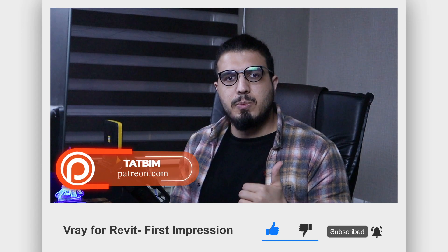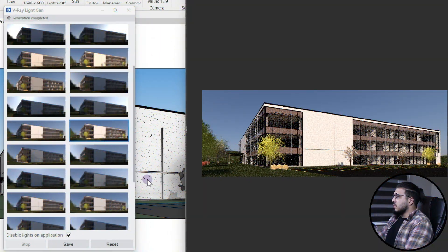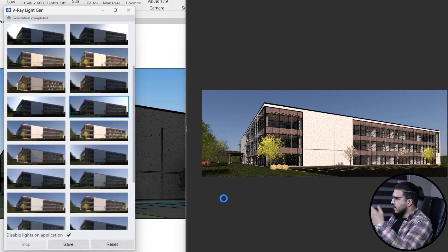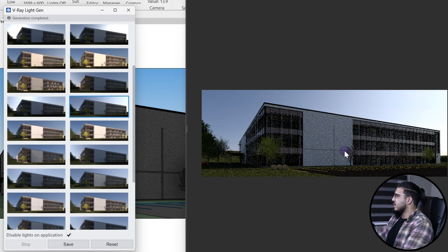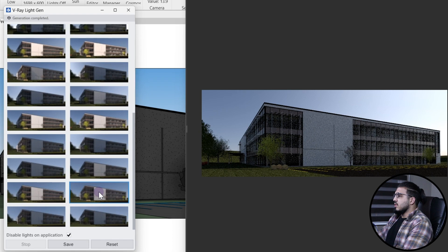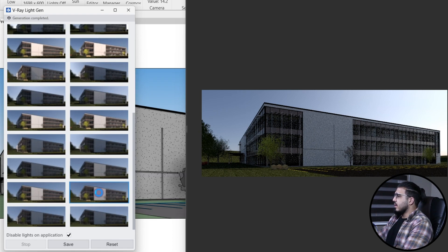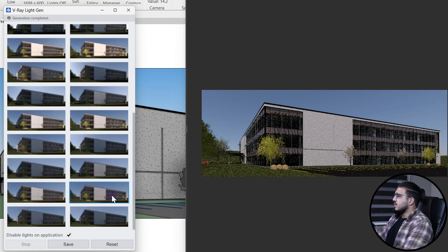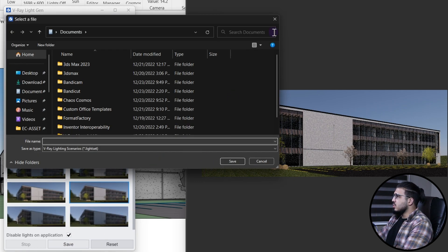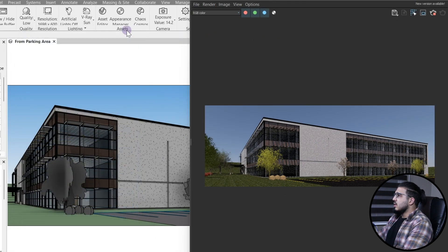If you want to get access to all of the series files, the link is in the description — go to our Patreon. For example, if you don't like one variation, test another one, wait a little bit, and now you have a different lighting. You can test any of them to achieve the best one, and you can even save it for future usage.